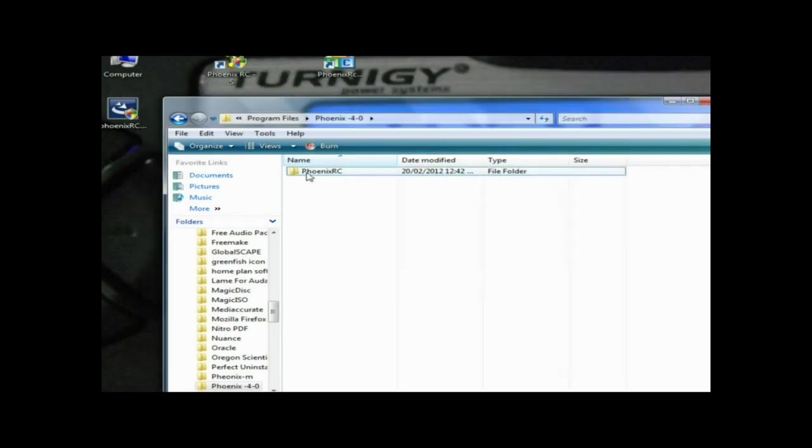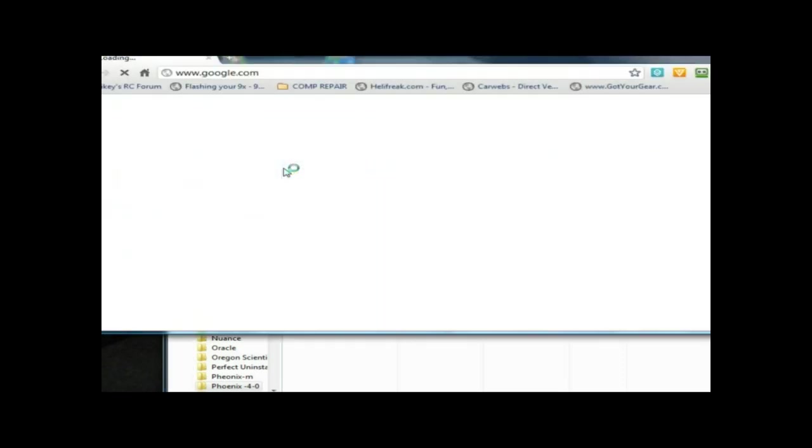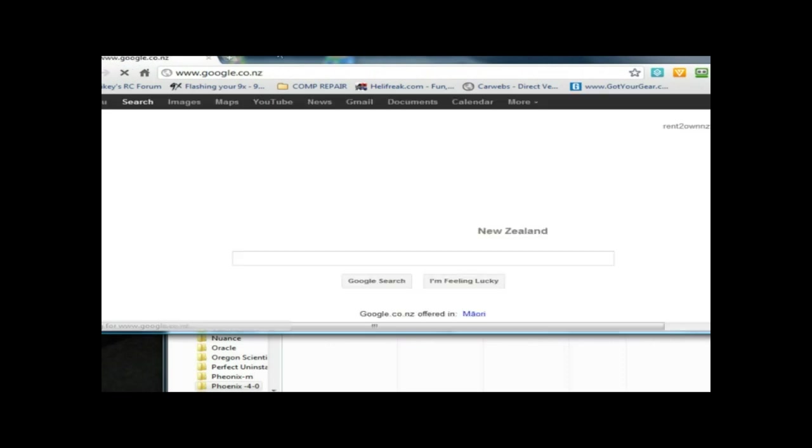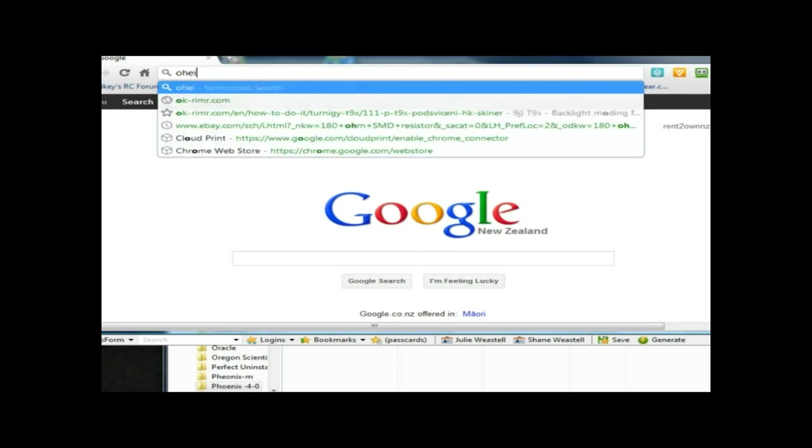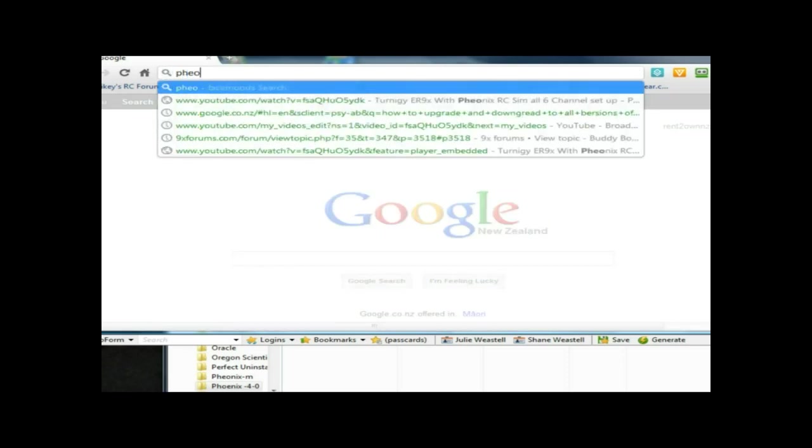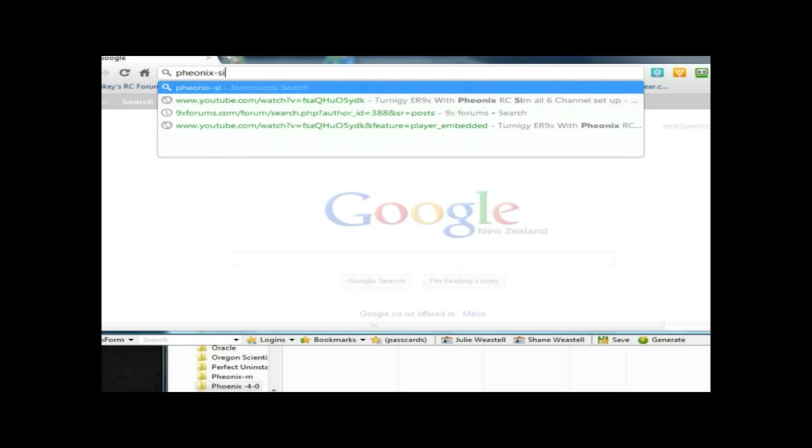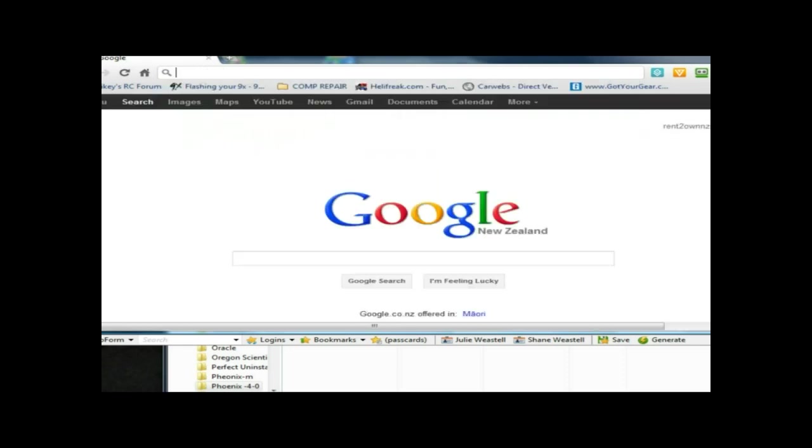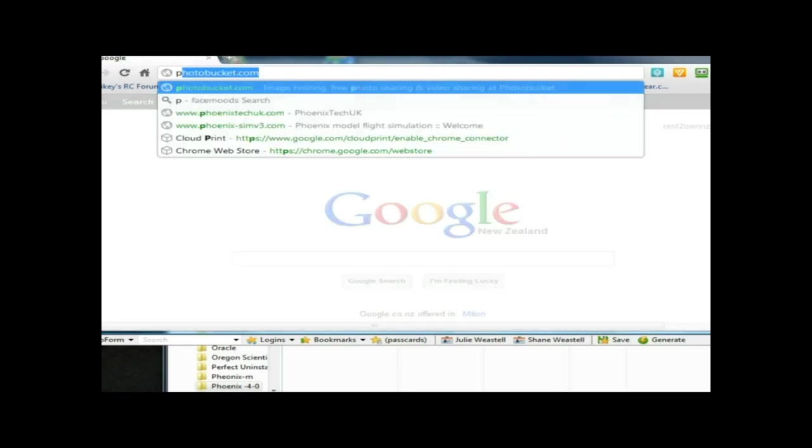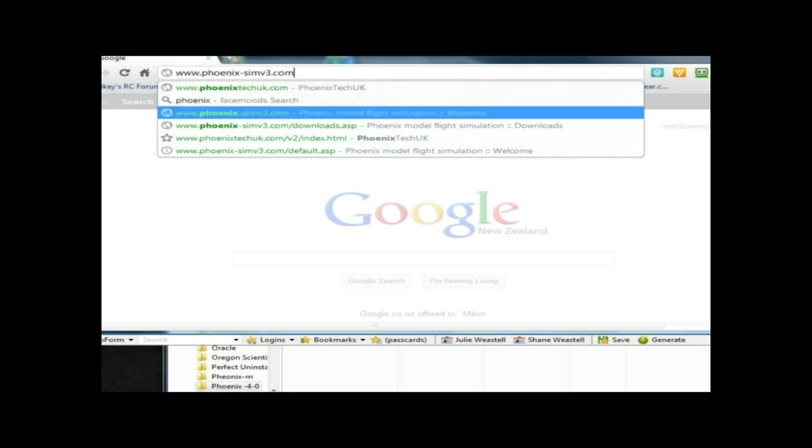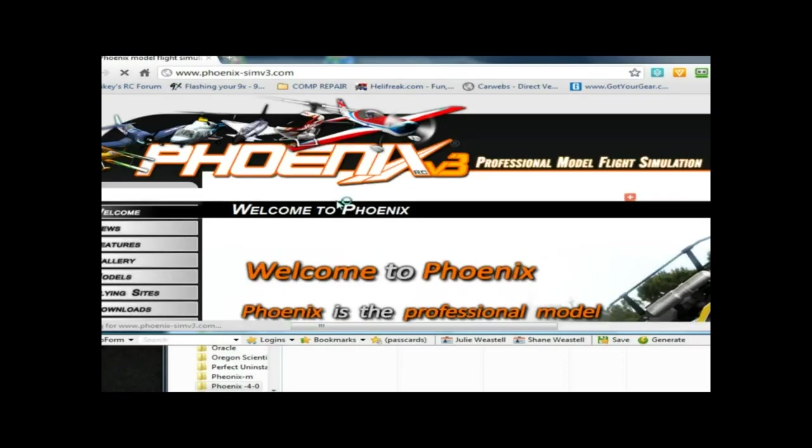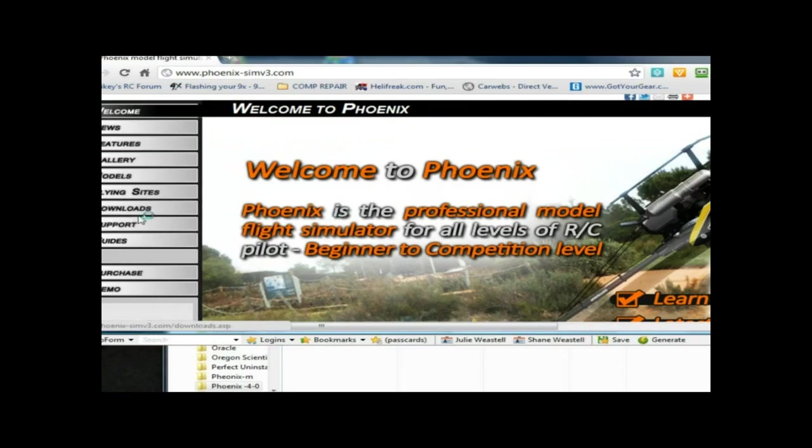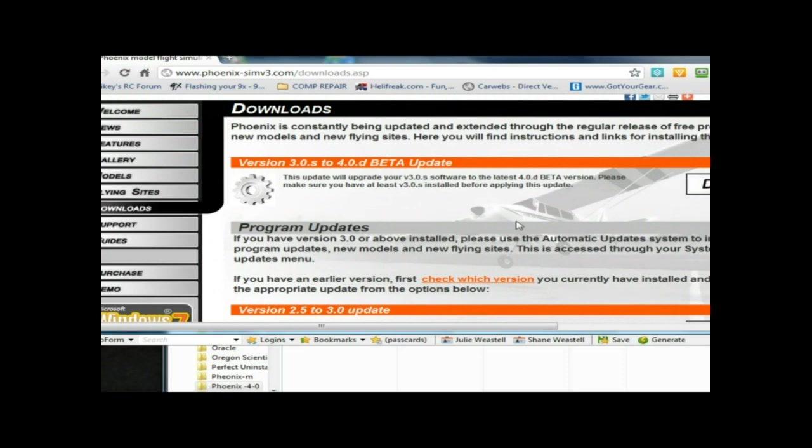What we want to do now is go into the website. I remembered seeing this and we need to download the 4.0 - if we can type correctly, spell it right guys. We'll go to the Phoenix Sim site download.